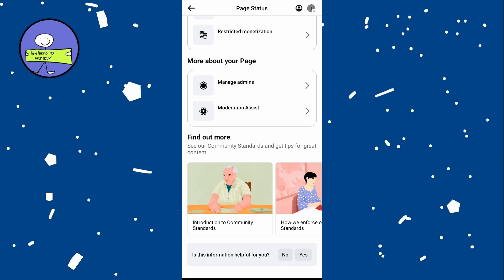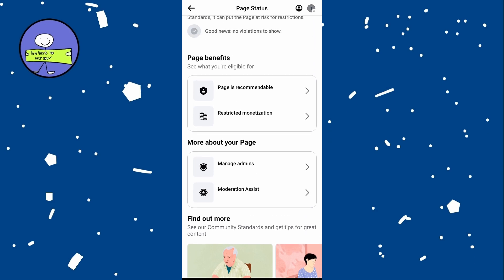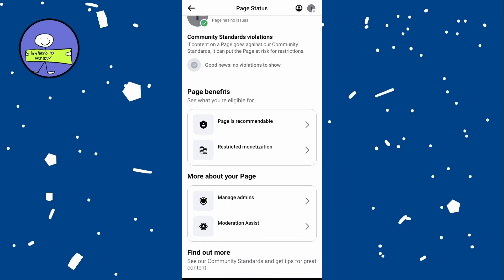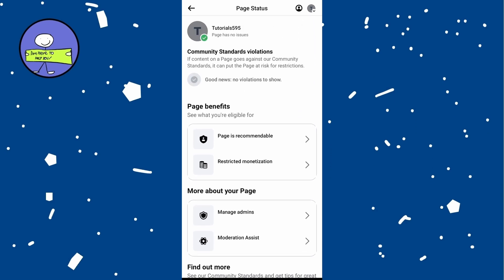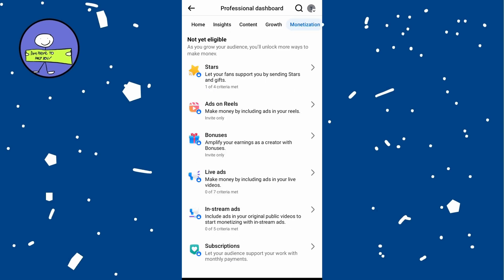You will see information such as page benefits and monetization eligibility. If you see a green check mark, it means there is no issue.